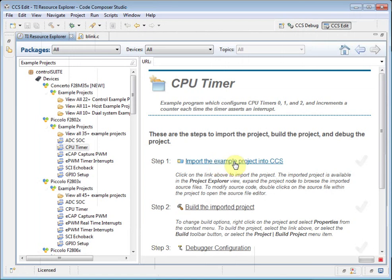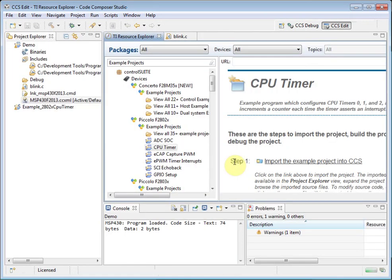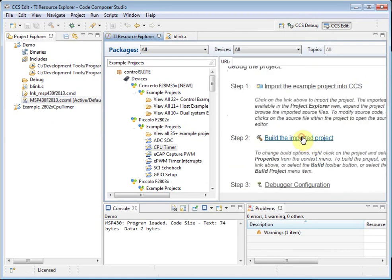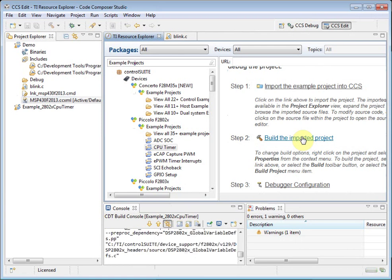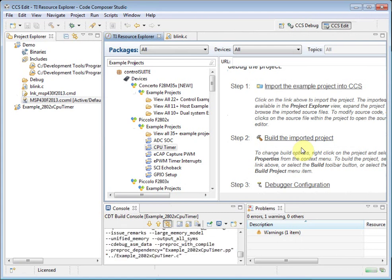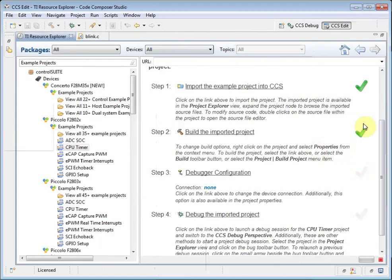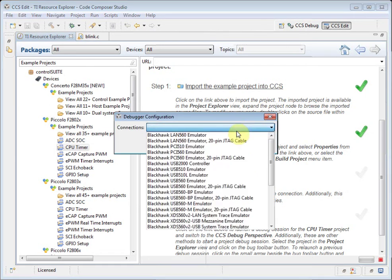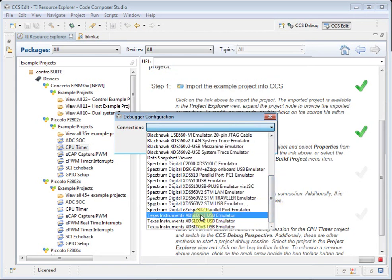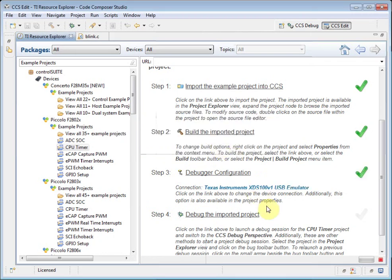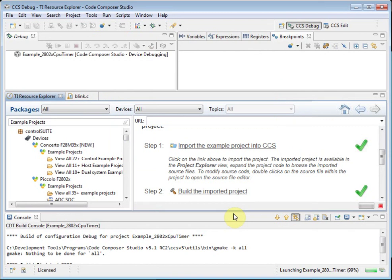I can import the project into my workspace — you can see that it's been added to the Project Explorer. I can build the project. Notice how Code Composer Studio indicates when each of these steps has been performed. I need to specify the debugger configuration I'm going to use — in my case, an XDS100 V1 USB emulator. CCS has now generated a target configuration file and added it to the project. I can now choose to debug this project. As you can see, the Resource Explorer makes it easy to start working with example projects.